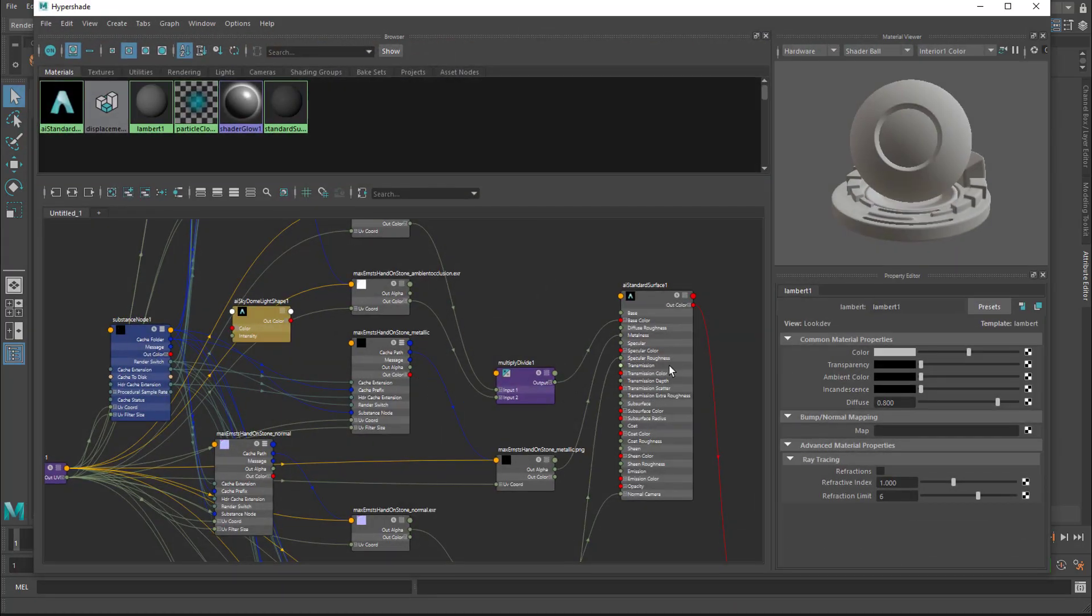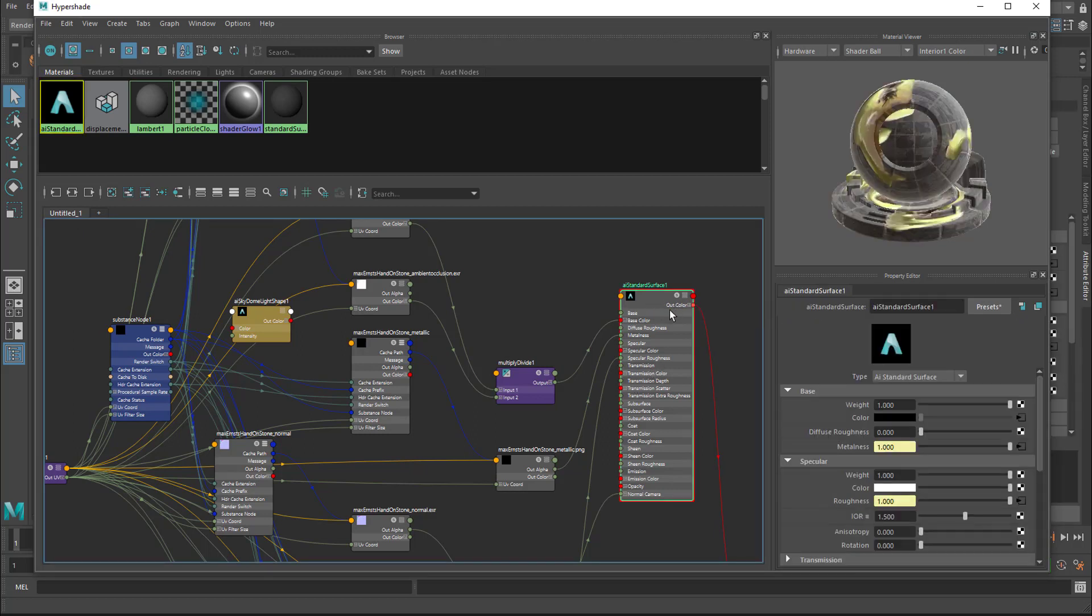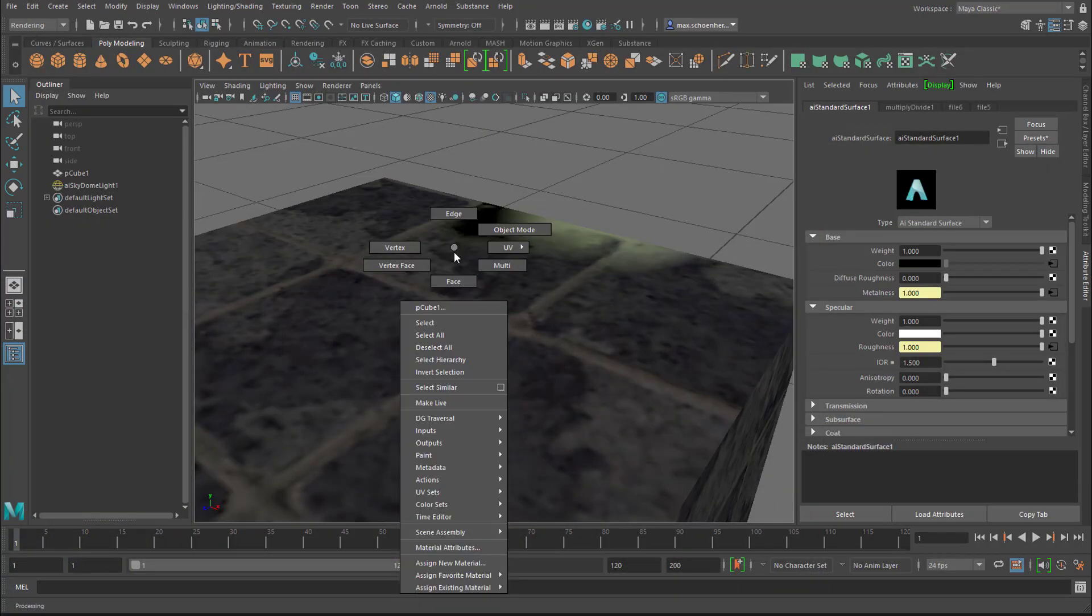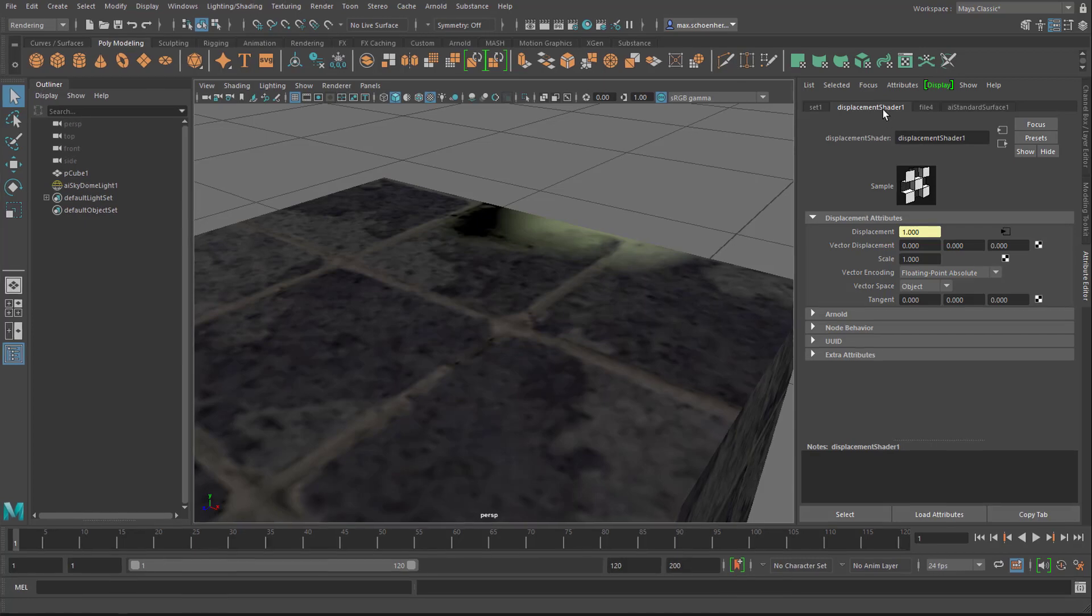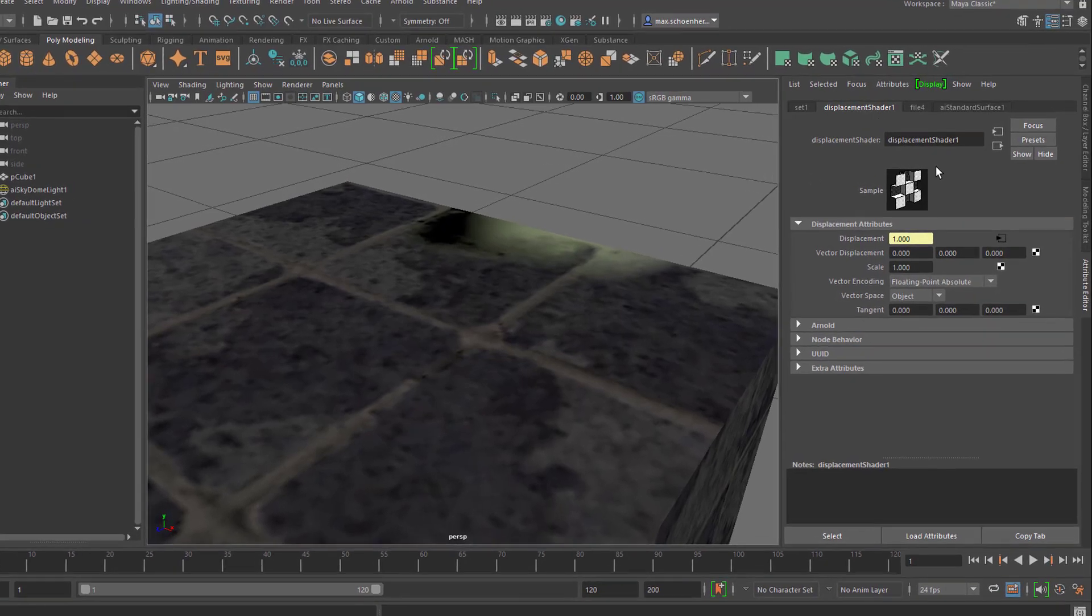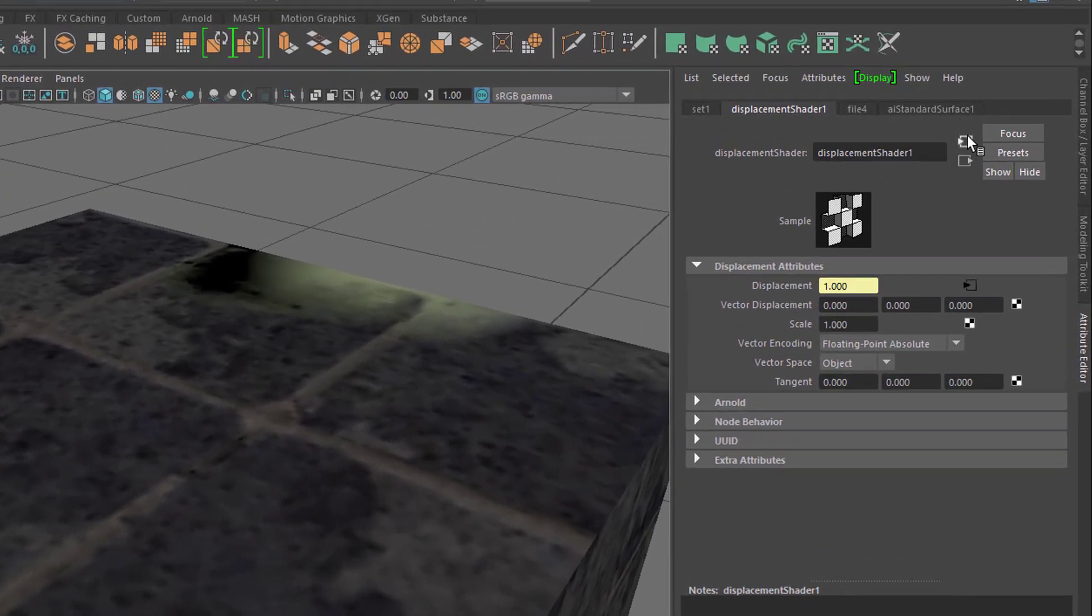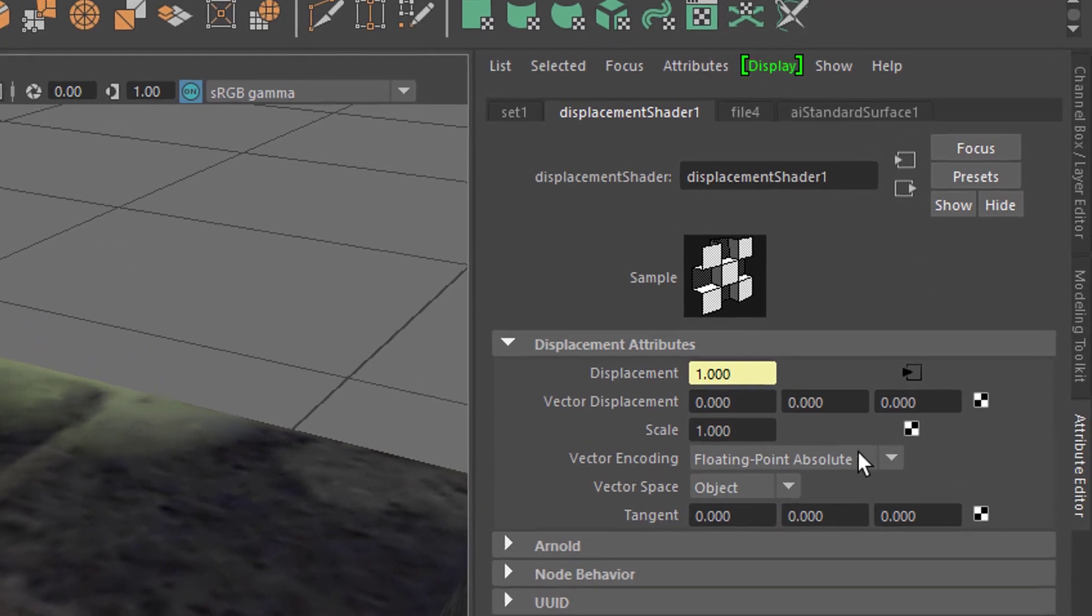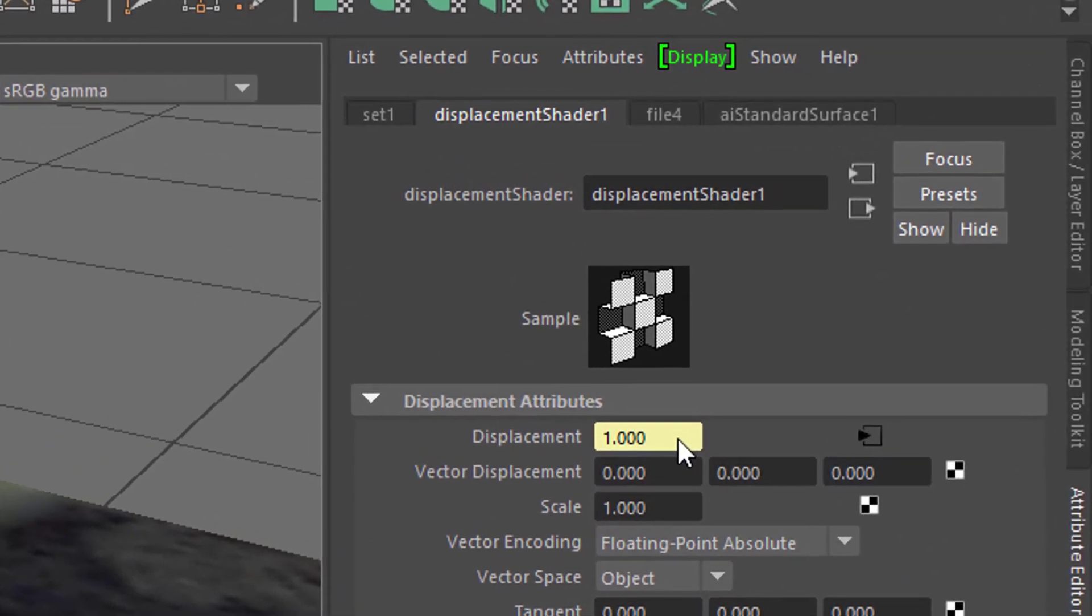And now I show you how to reduce that displacement. You go back to your graph here, and the displacement is something which you can reach by clicking on the AI standard surface shader. And actually this is a good way to do this. You can go to material attributes, then you have that shader here, and you already see the displacement node here. If you don't see it, you have to play with these arrows here, up and down in the hierarchy.